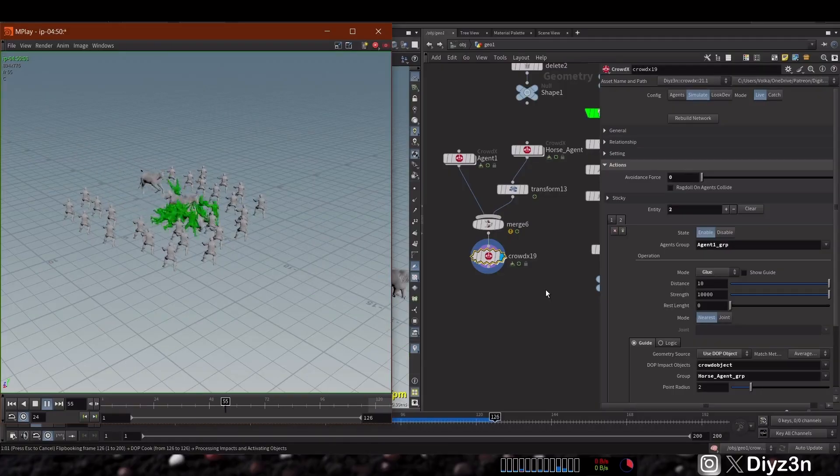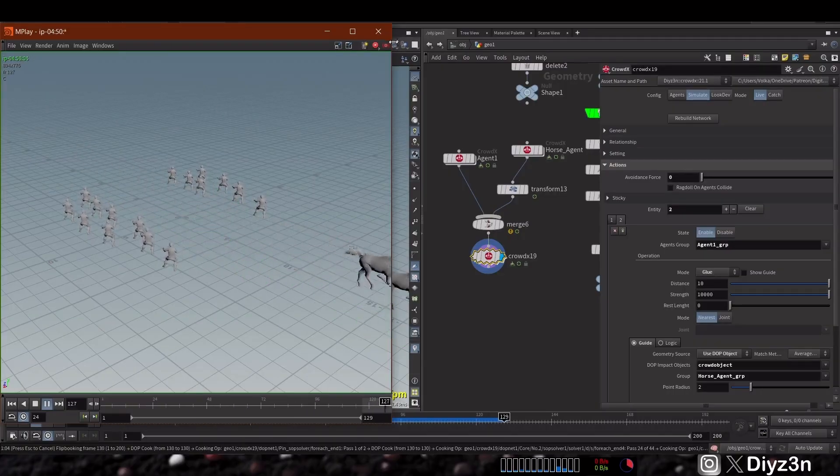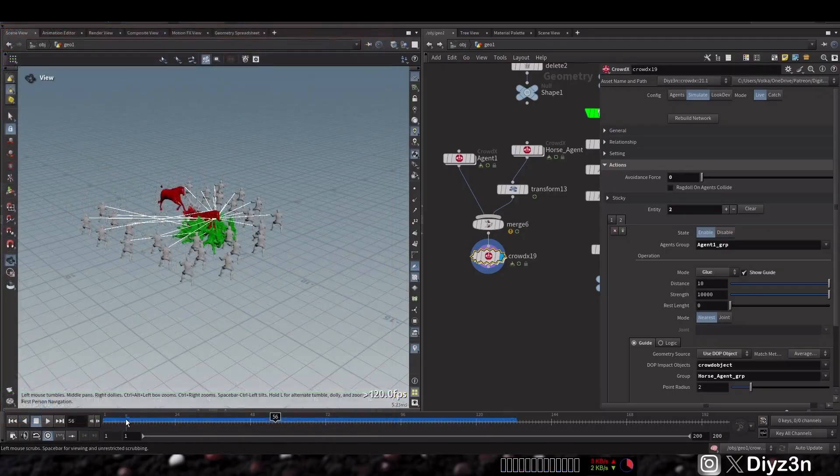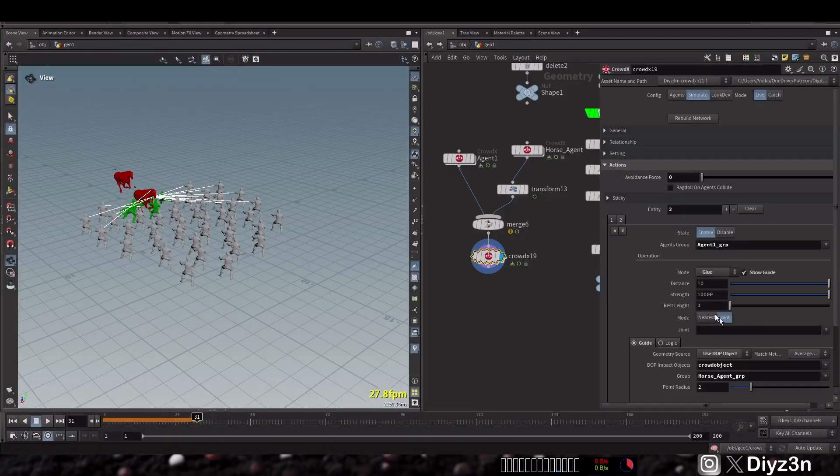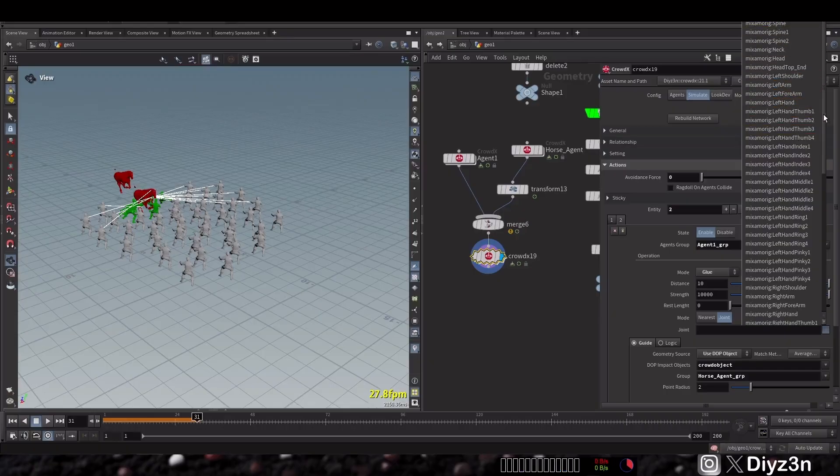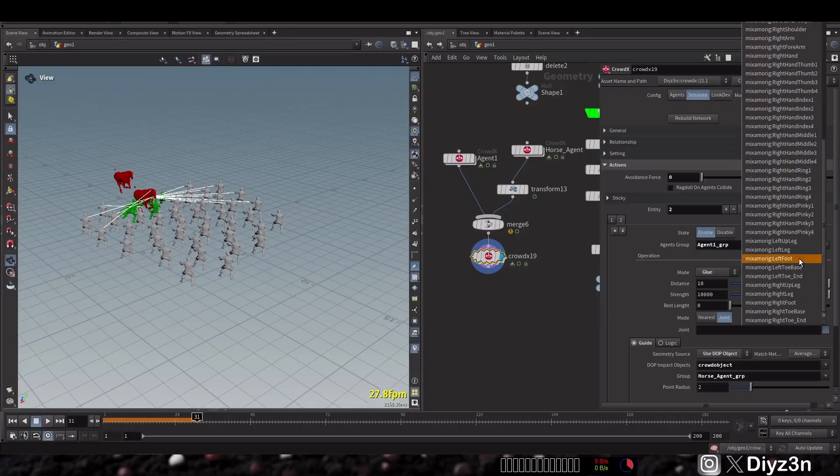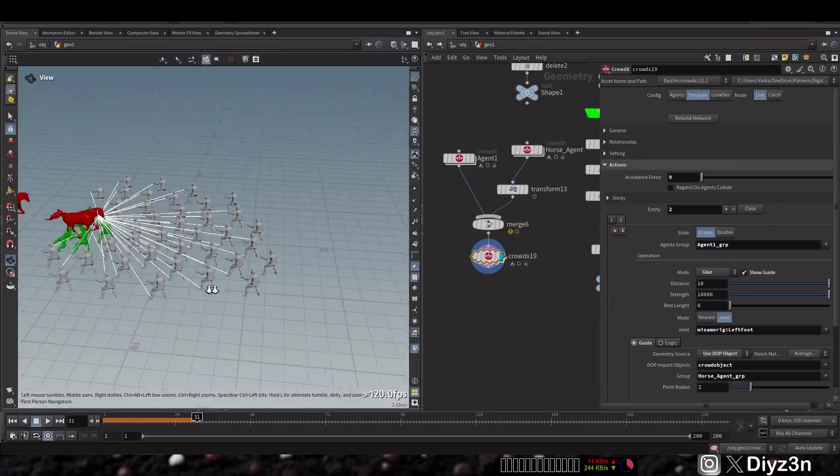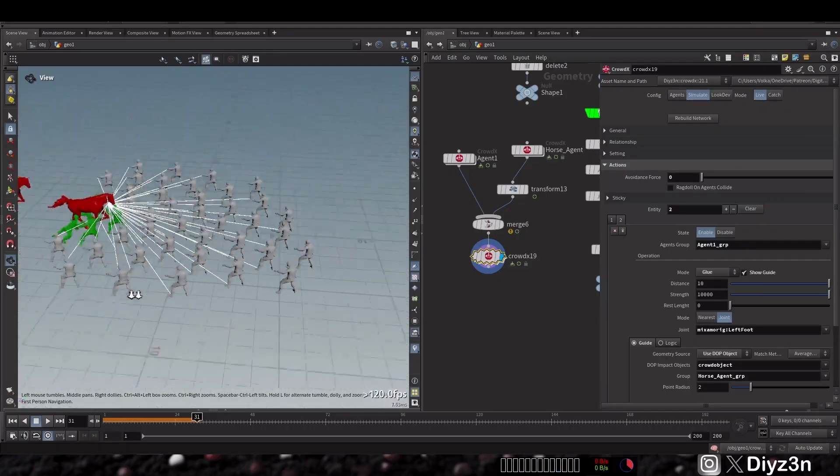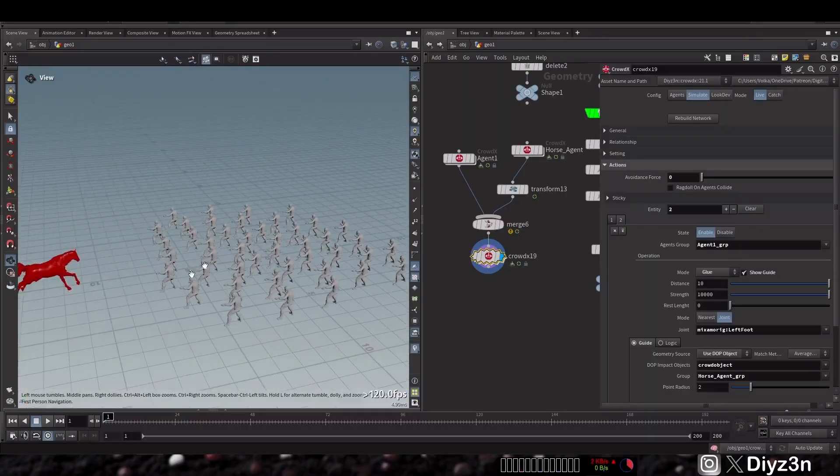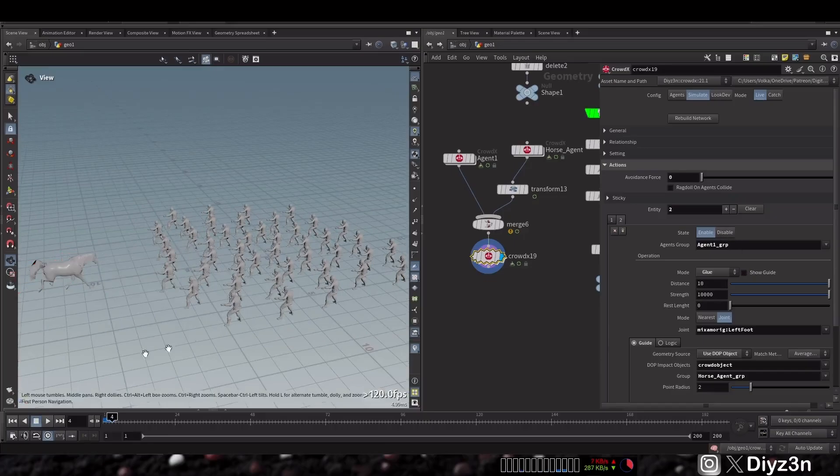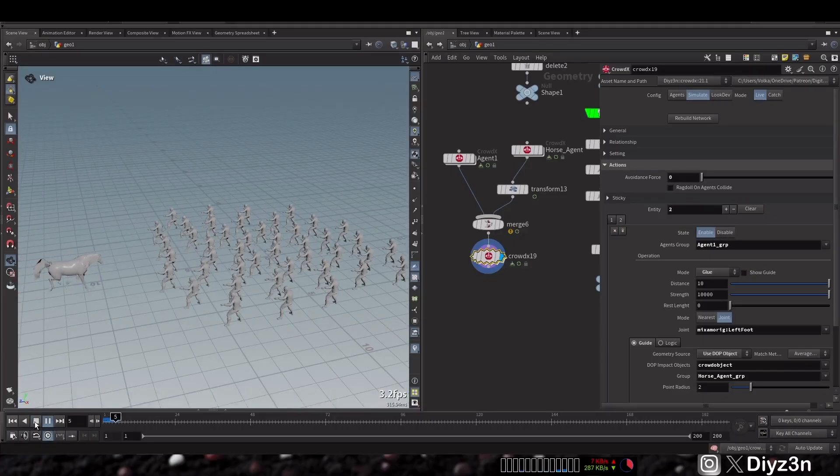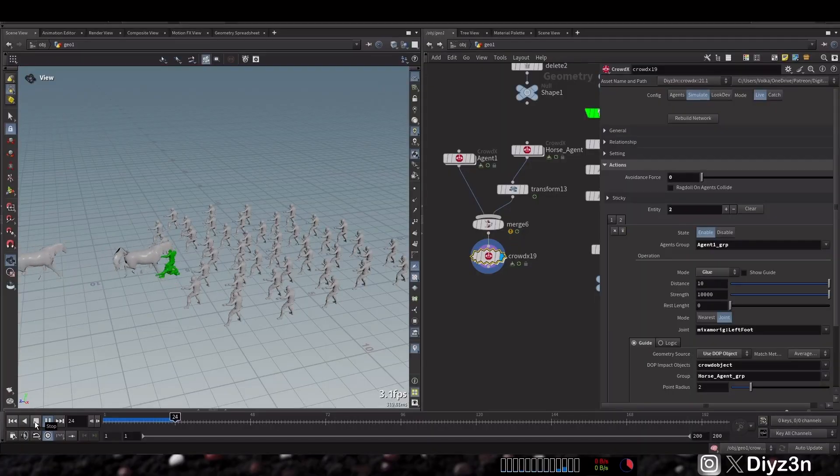Now of course this is the nearest point. You can use this joint and you can select any joint you want, for example the leg. If you want only the leg creating this constraint, for example your crowd are jumping to the rope, of course they will stick by the hand, not by the chest for example. That's why this is a good option.